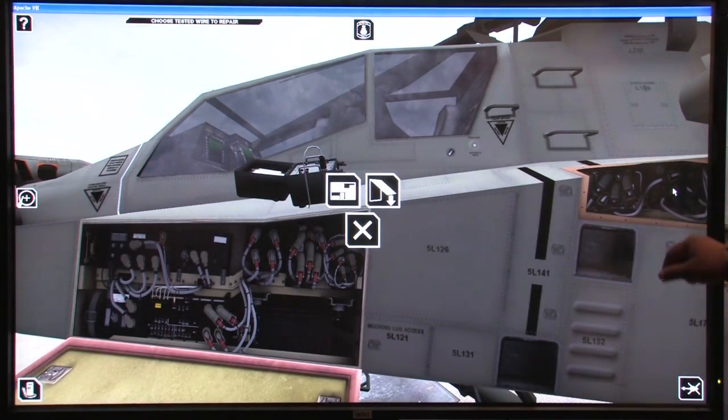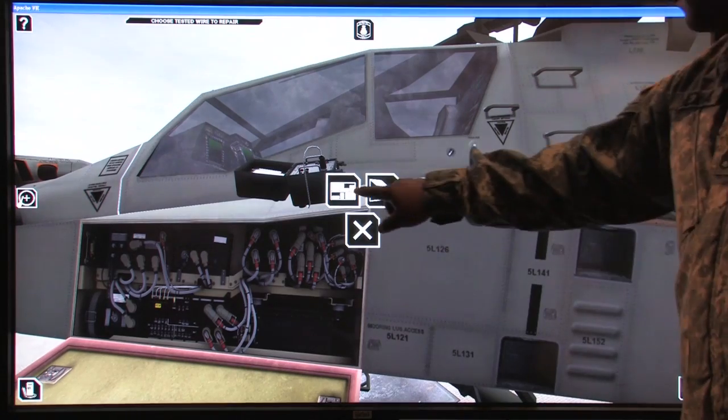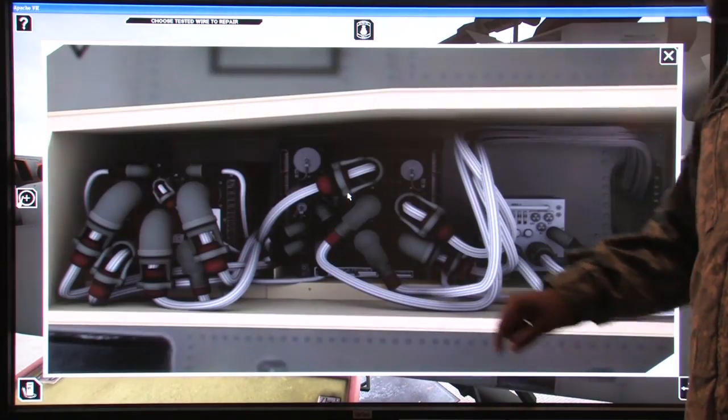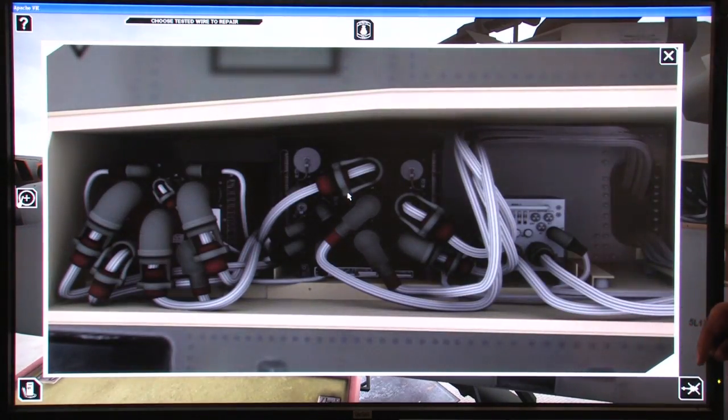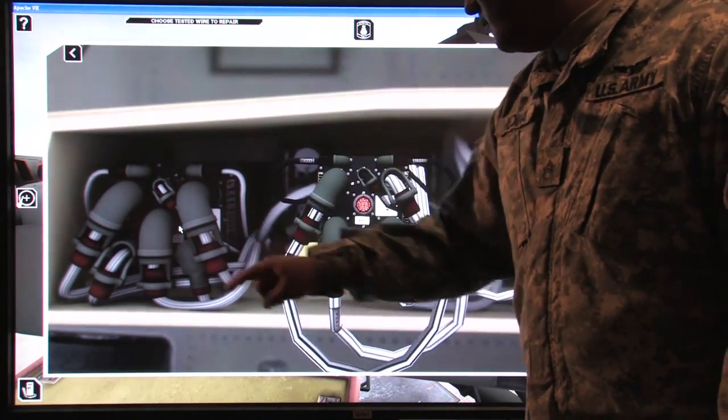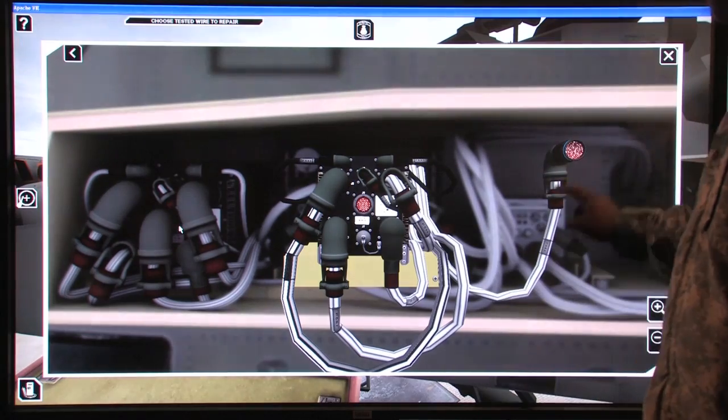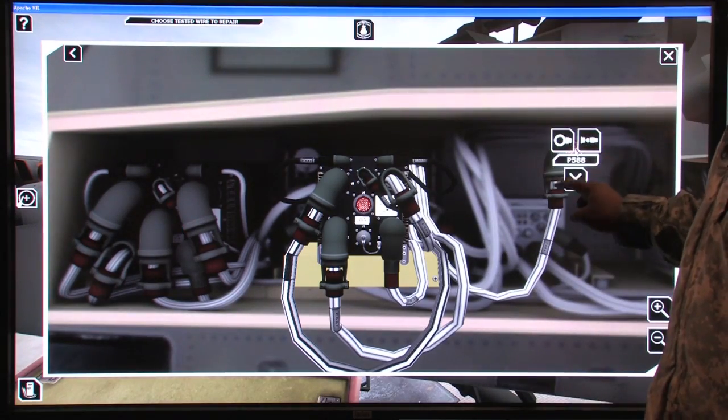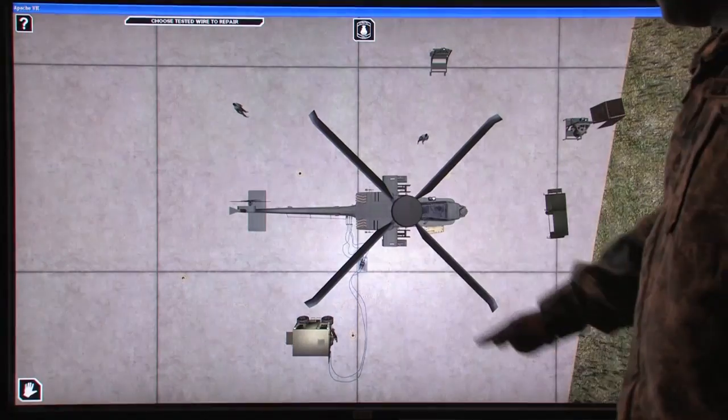Scenarios can be quickly reset to decrease the downtime between training, and the instructor can demonstrate concepts and sample tasks quickly and easily.